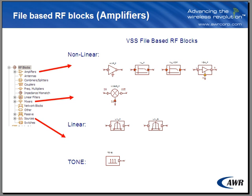In the elements tree under the RF blocks node, we'll see that VSS supports nonlinear and linear file-based models. The tone source is considered a file-based block in the sense that it can read in a phase noise mask. In the following slides, we'll talk about the details of each of these models.